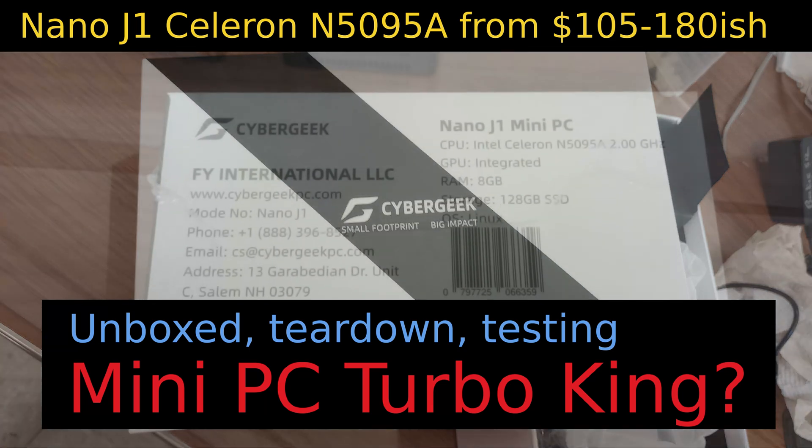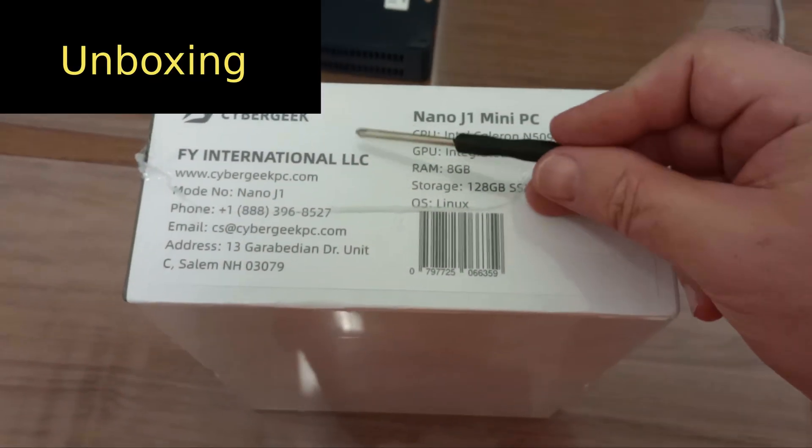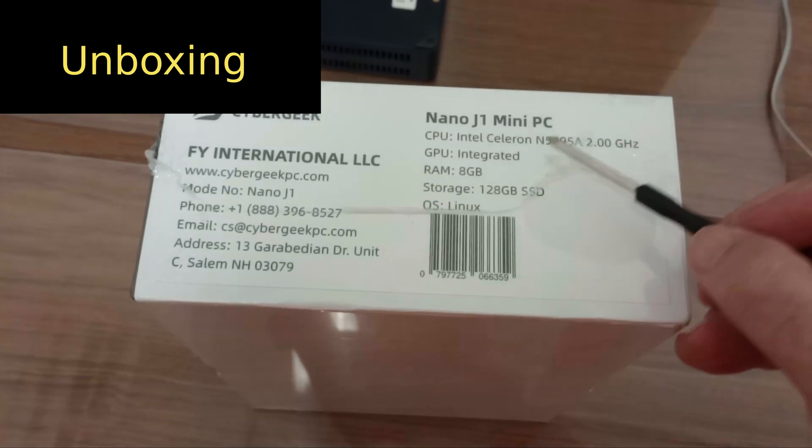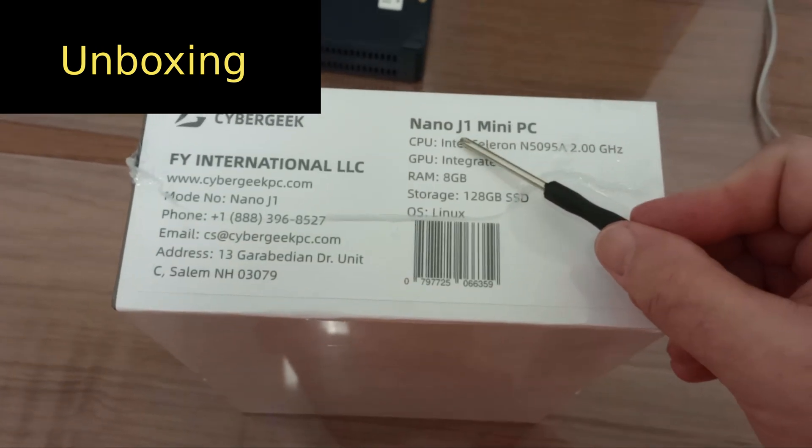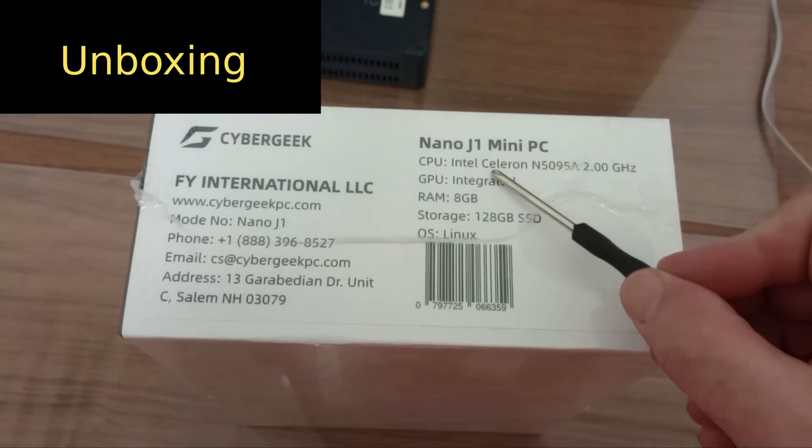Hey everybody, here is a quick unboxing of the Cybergeek Nano J1 Mini PC.